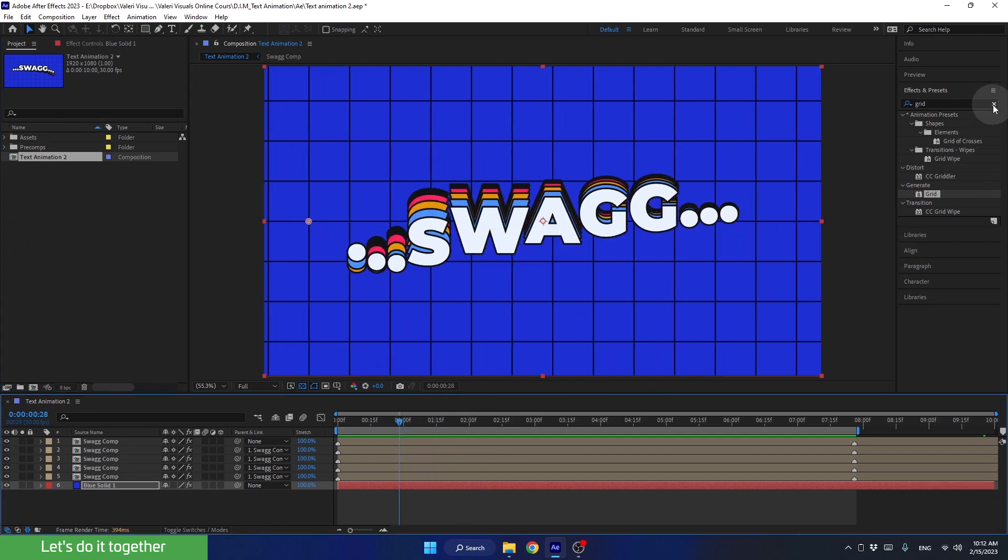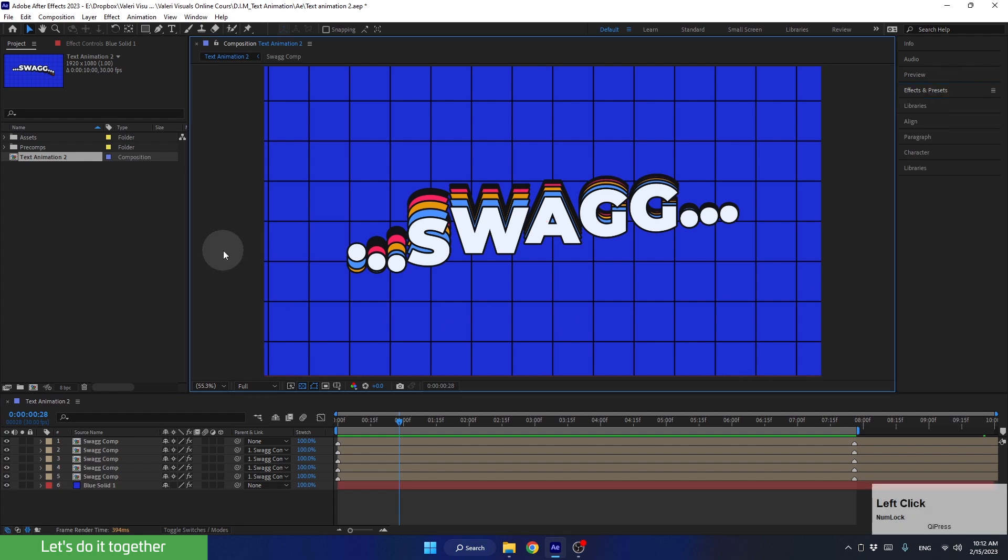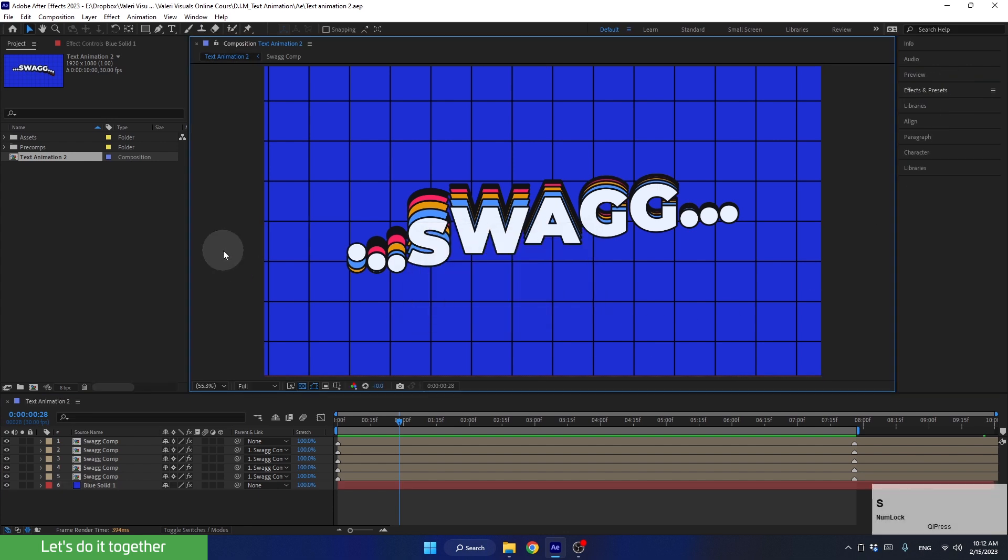And now, let's close the effects and presets tab and press ctrl s to save the project. And now we are ready to move on to the final part of this lesson. See you there!